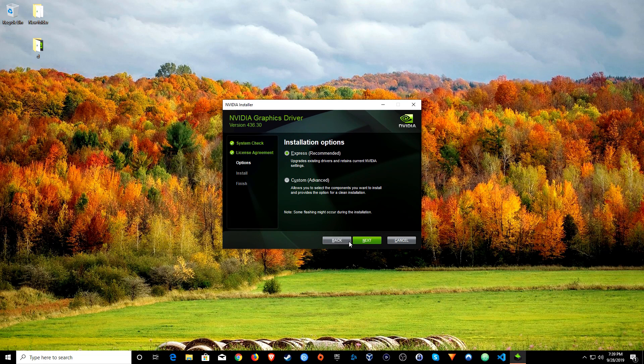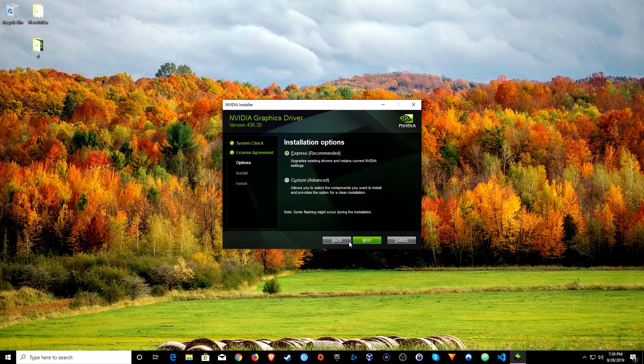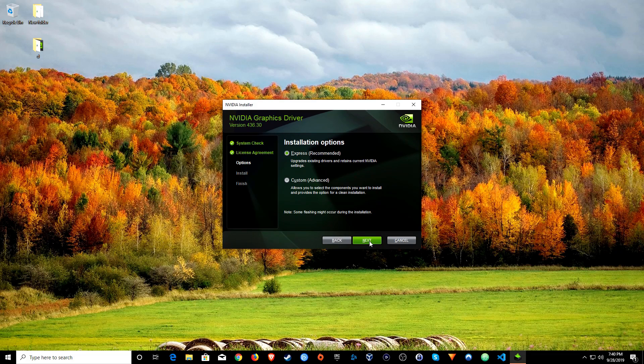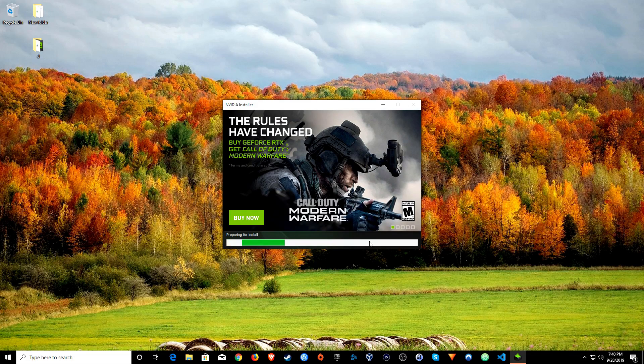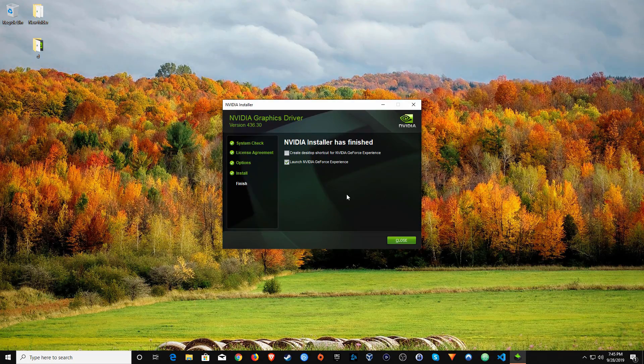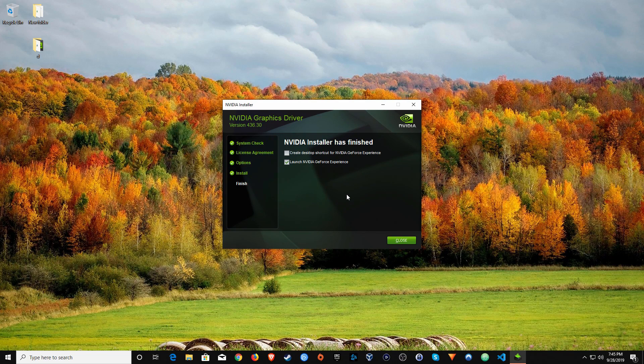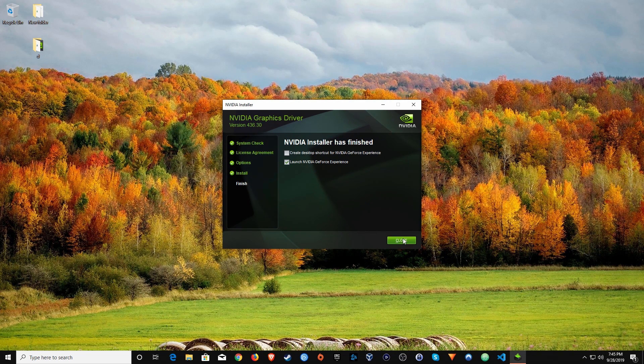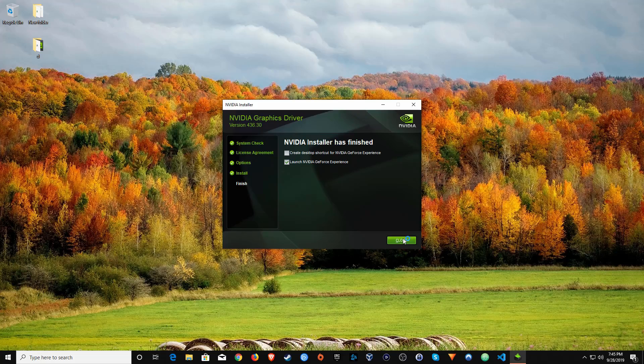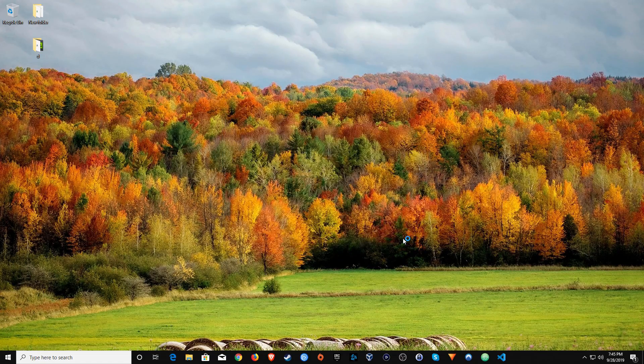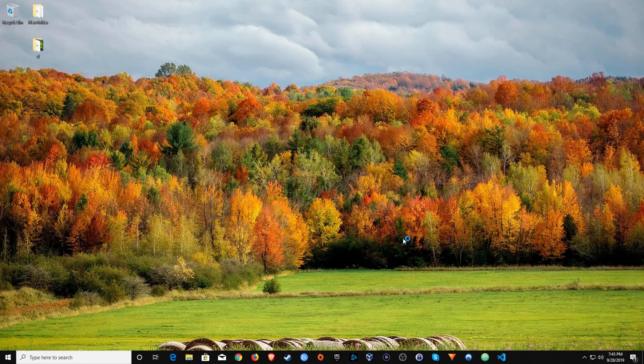Again you're just going to be clicking next and okay for the most part. When you get to this menu just go ahead and click on the Express default settings and it will go ahead and install the drivers. Now it has finished, we can go ahead and click on close. Then the very last thing after the drivers have finished installing, you will want to restart the computer one more time and then at that point you should be good to go.